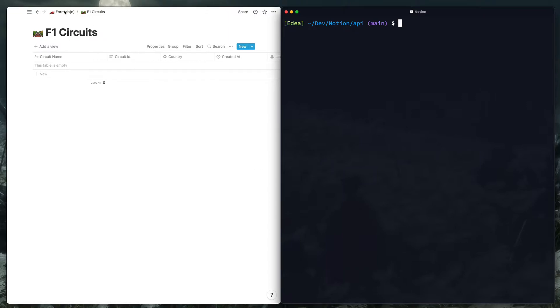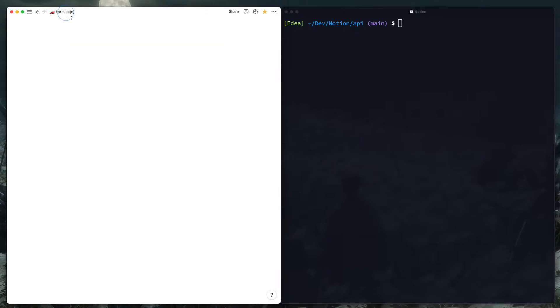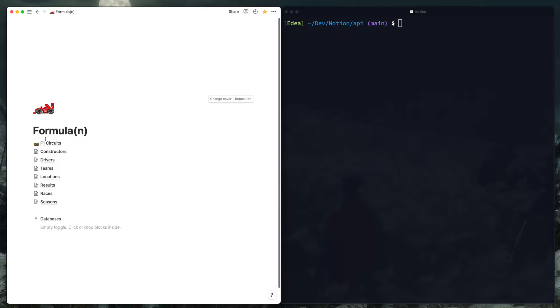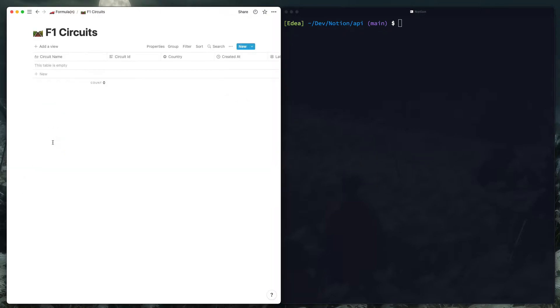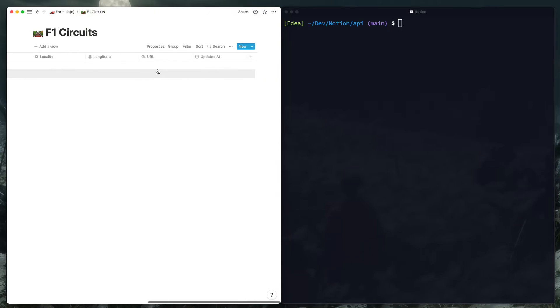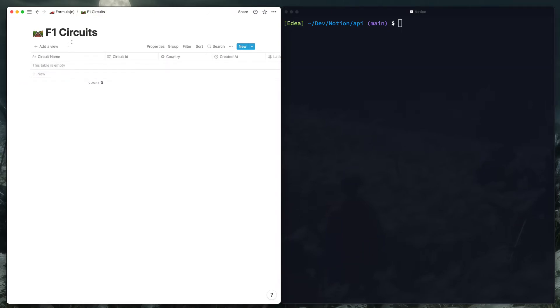And I created this database from the API after taking a look at the circuits endpoint in the Ergast one. So these basically just map to properties in the Ergast API.